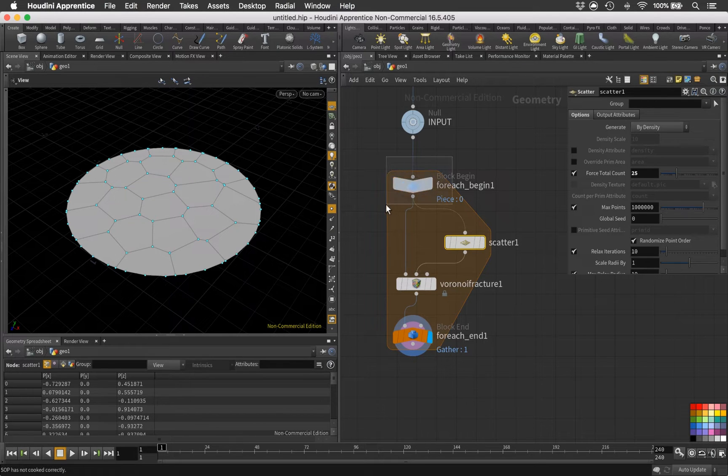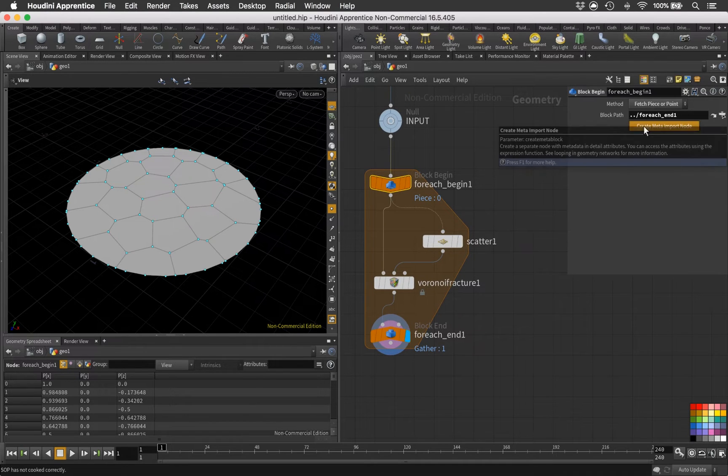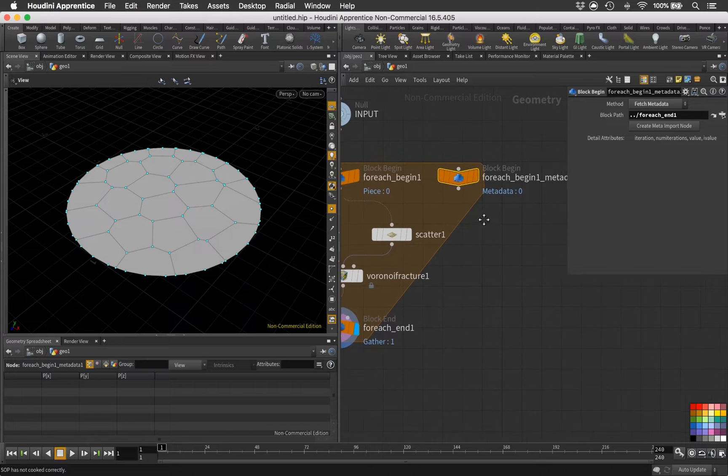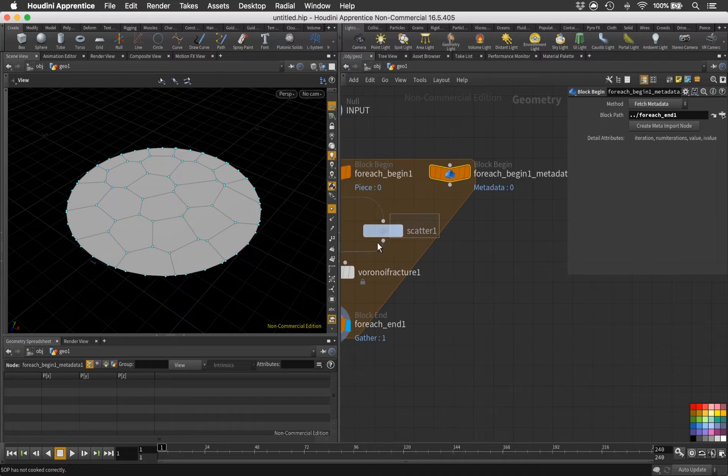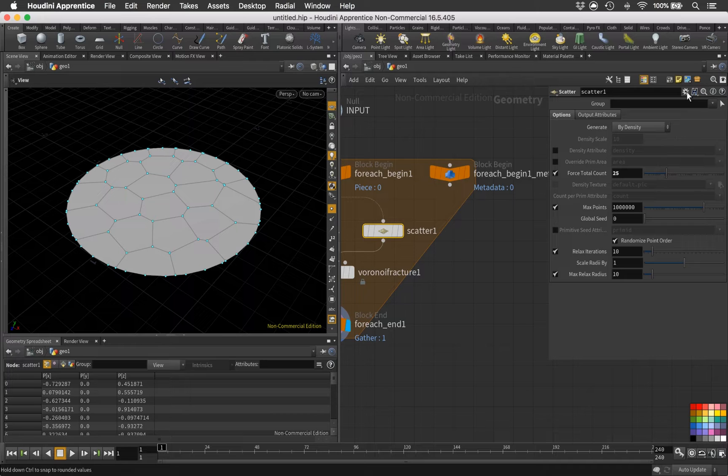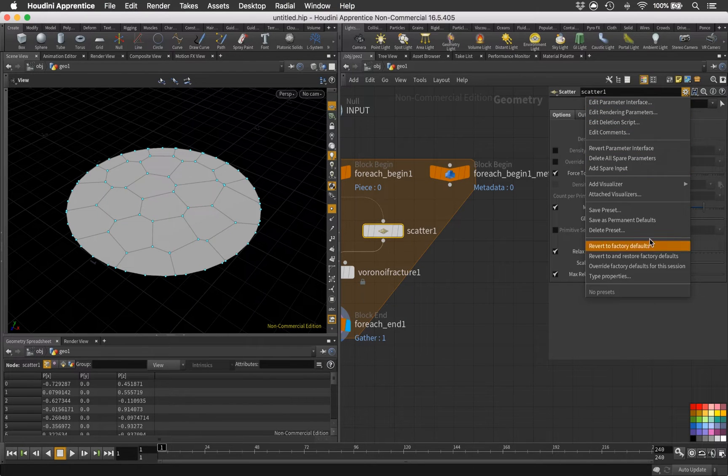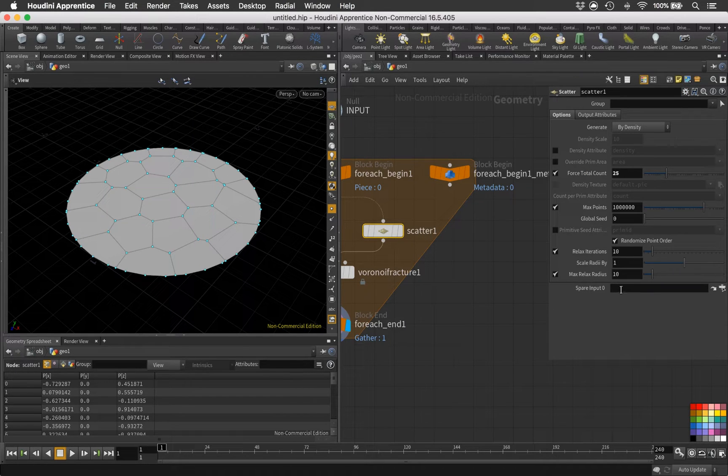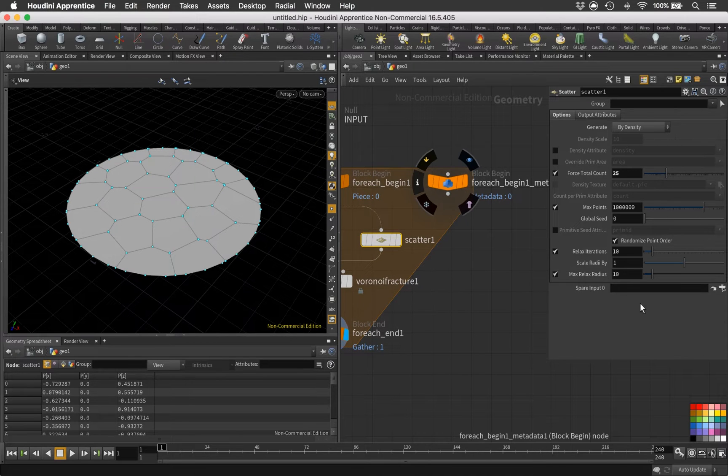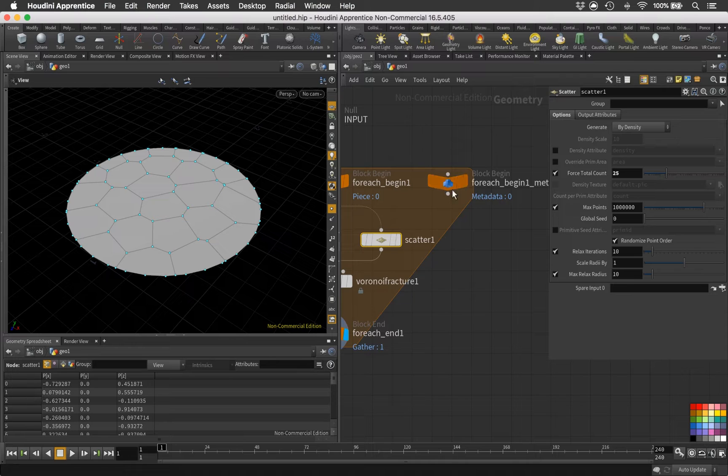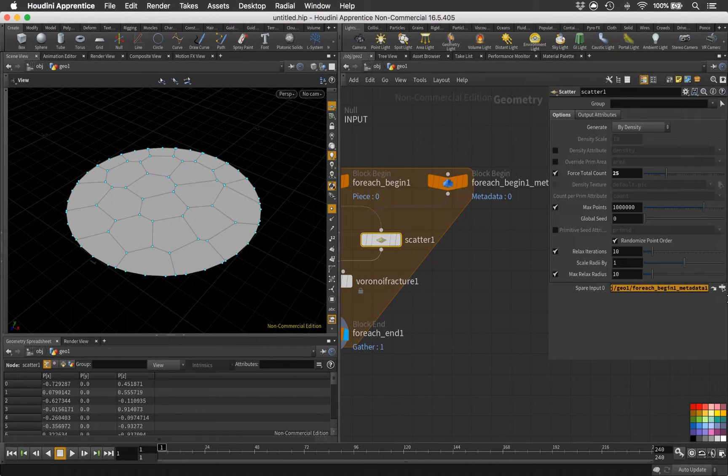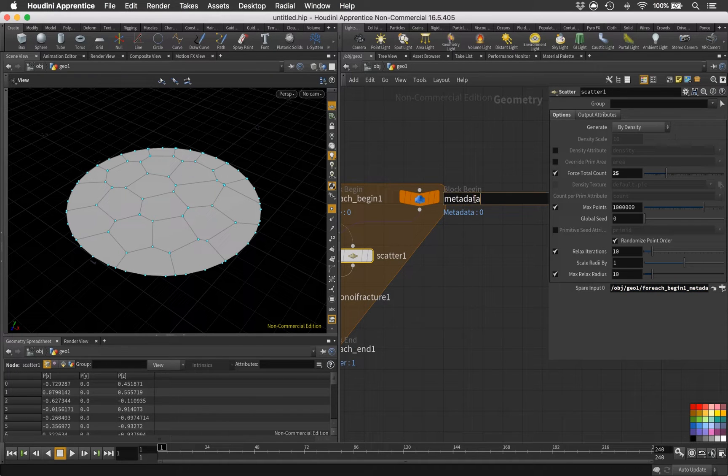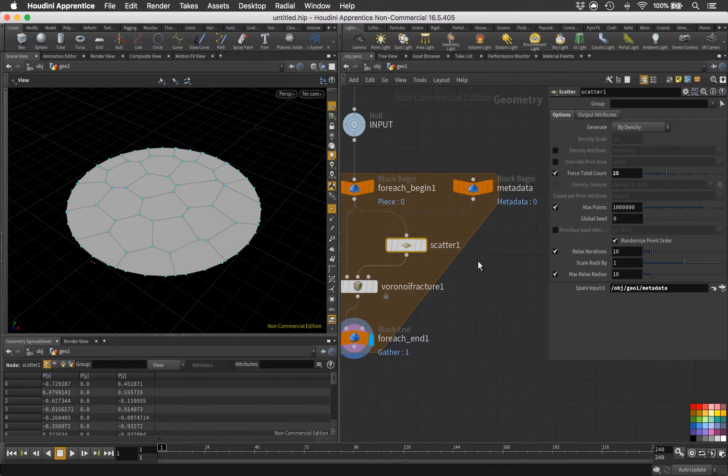For that we're going to select the foreach begin and just create a metadata import node. This metadata node will then gather information about our loop. Let's select the scatter node and give us some space. Click the little gearbox there and add a spare input to the scatter node. This is going to create for us a channel that we can reference a node to.